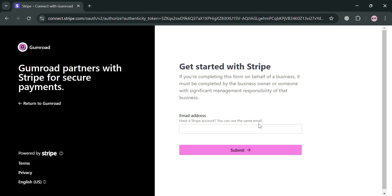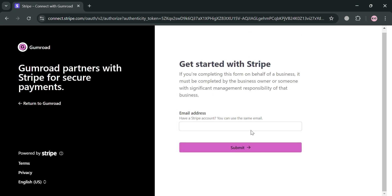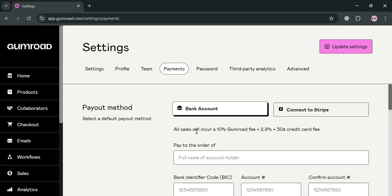From here, to start with Stripe you can simply enter your email address and also your password for your Stripe account. After that, you will be able to successfully connect your Stripe account as a payment option on Gumroad and start withdrawing all of your balances.